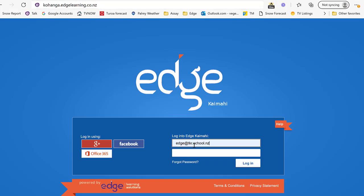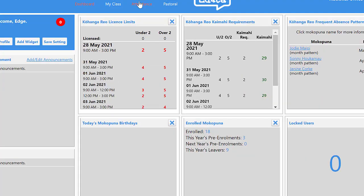Enter in your email address and if you have been given a password then you type that in. If you don't know the password, go for 'forgot password' and as long as that email address is the one that's recorded next to your name, it will send you an email and you'll be able to reset the password for yourself. So I've entered in the password and then log in.